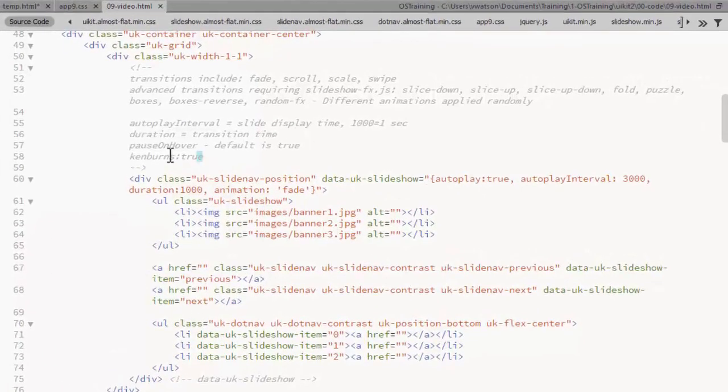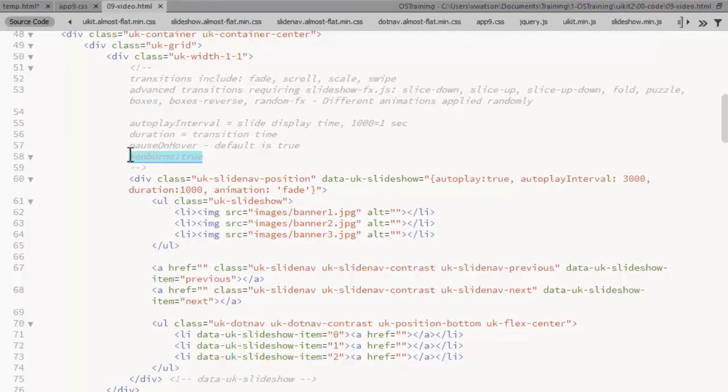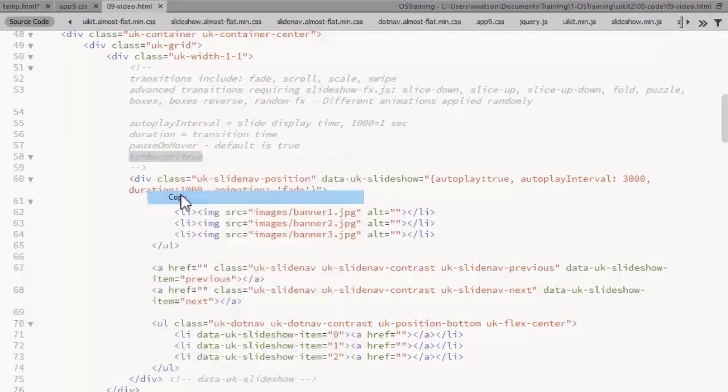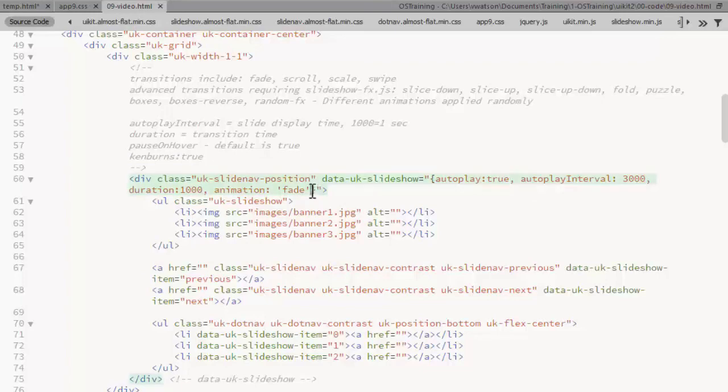Let's try this Ken Burns effect. This provides a motion like a moving in or out of the slides. And it just goes in as an attribute as well. Ken Burns true.